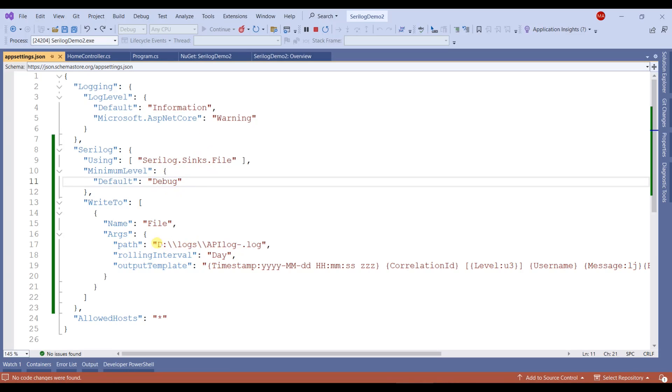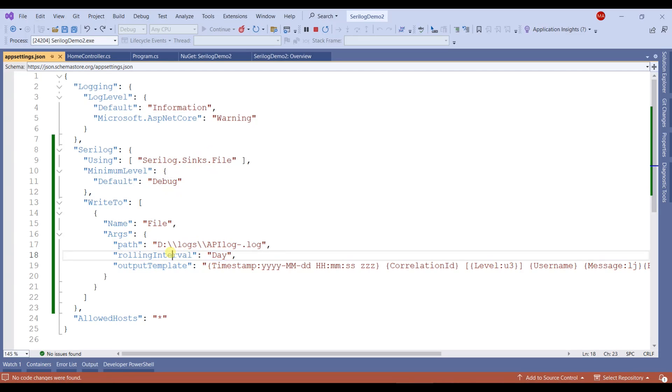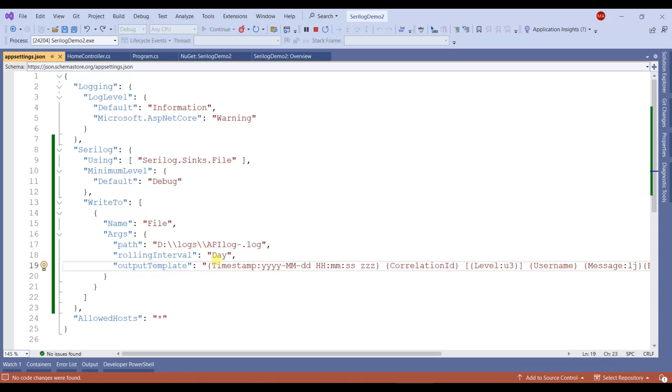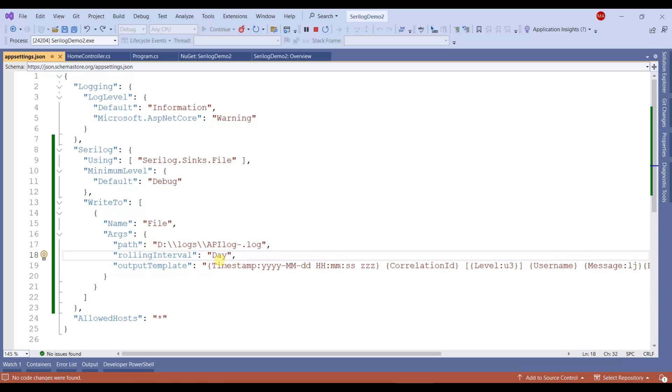Below, you can set the name of your logging file. You can set the rolling interval as day, month, or year. Right now it's set to day, so it will create a new file each day.